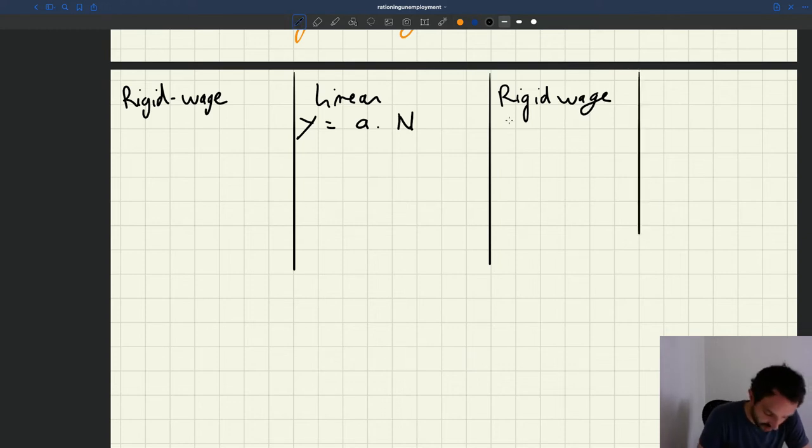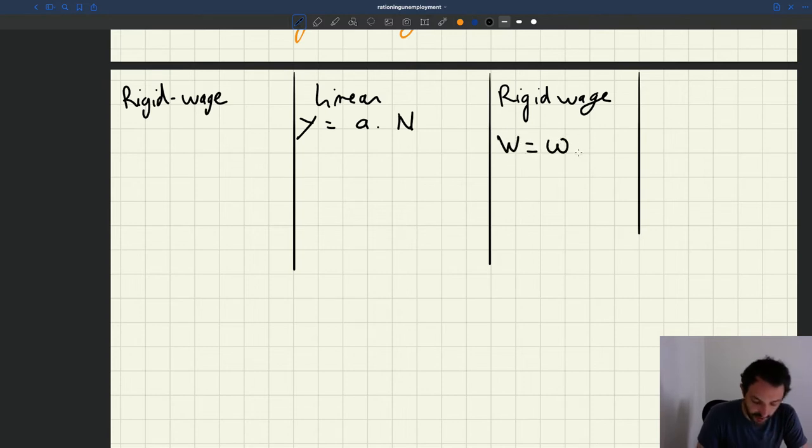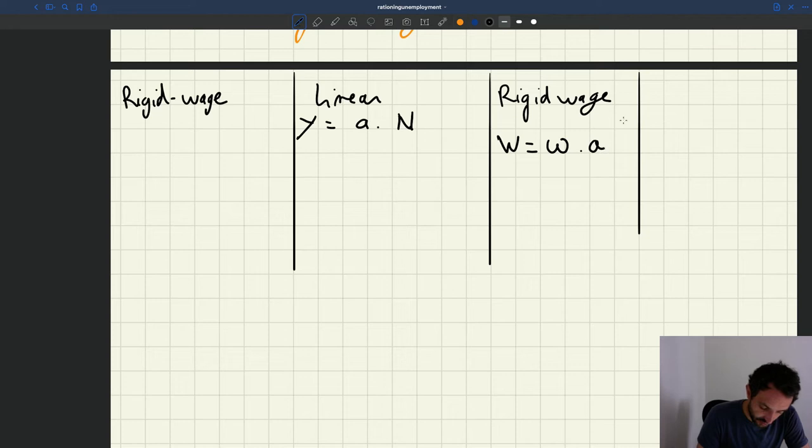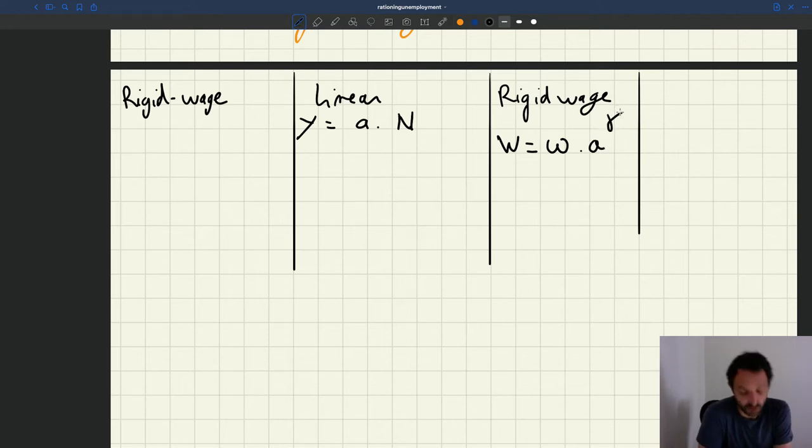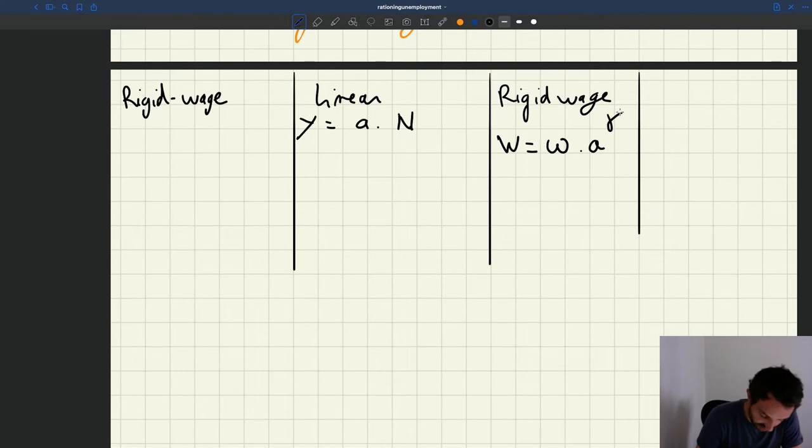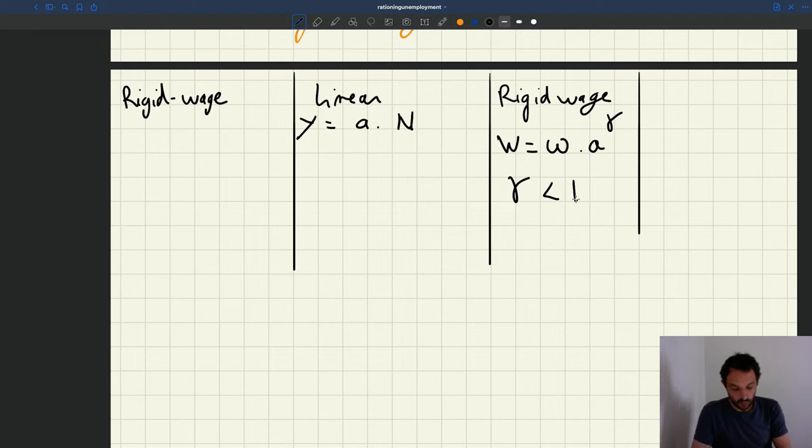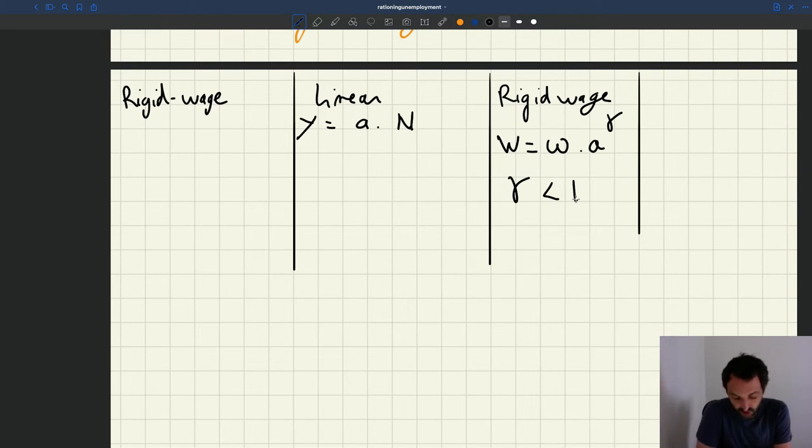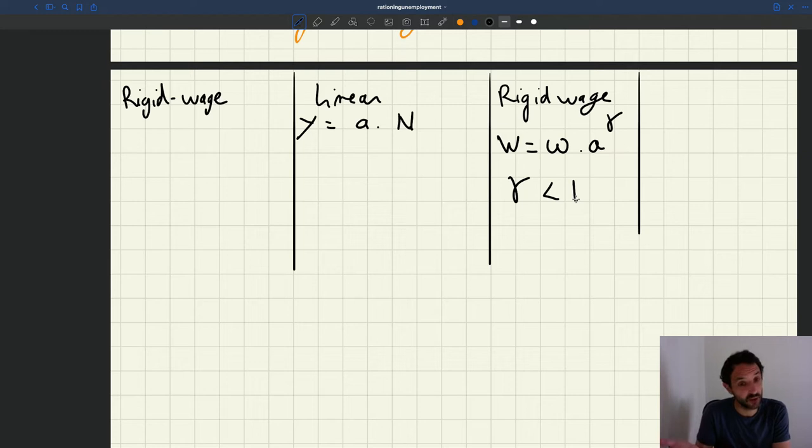And so the wage looks something like this: a scalar omega times productivity with some elasticity gamma. Gamma capturing the rigidity of wages. And so what's key here is that gamma was strictly less than 1, which leads to some rigidity. If gamma is equal to 1, your wage becomes proportional to productivity. It becomes flexible.